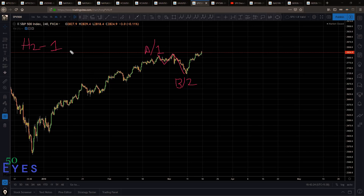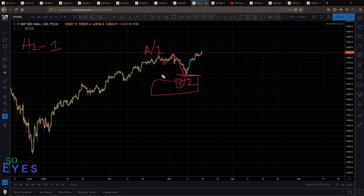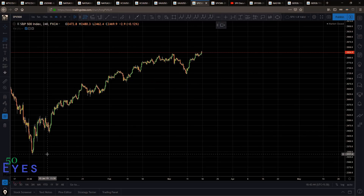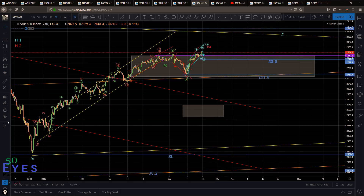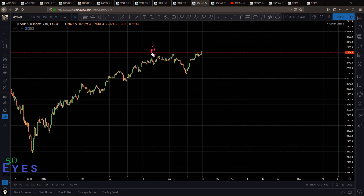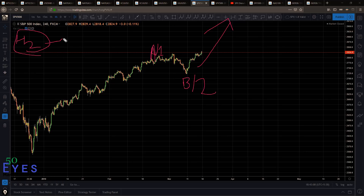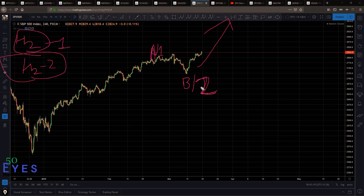Hypo 2 sub-variation 1 says wave B or 2 is already complete as a flat structure. The key point here is that B or 2 if complete shows a very small retracement — not even 23.6% — which would mean the next leg up is going to be quite strong, because generally wave B or 2 would retrace a little bit more than 23.6%. So this hypo 2 sub-variation is suggesting a strong up move. However, hypo 2 is of low probability and sub-variation 1 is even lower probability because B or 2 generally would not end like this.